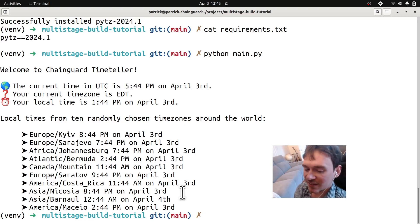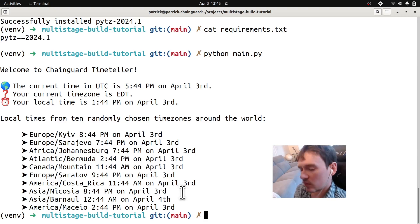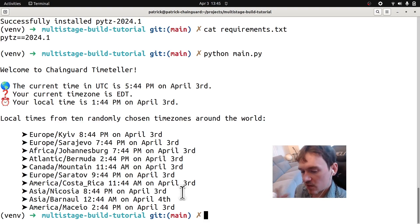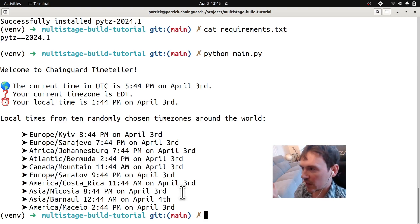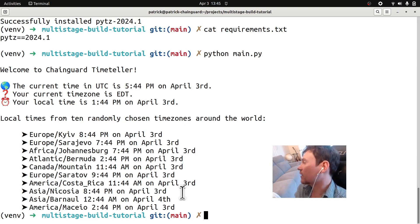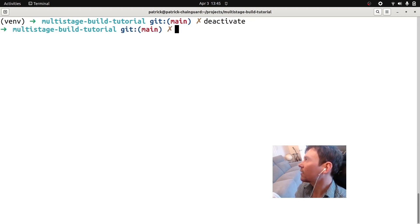Let's go ahead and containerize this application. It has one dependency, and we used pip to install it. When developing, you need access to all these tools — we're using a shell, we created a virtual environment, and we had to use pip to set that up. We can actually deactivate our virtual environment now since we won't need it anymore.